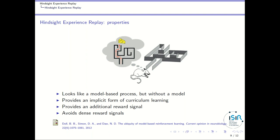Using Hindsight Experience Replay provides additional reward signals, which helps the agent's competence increase in the case of sparse reward signals — where a standard reinforcement learning agent would not be capable of learning anything.